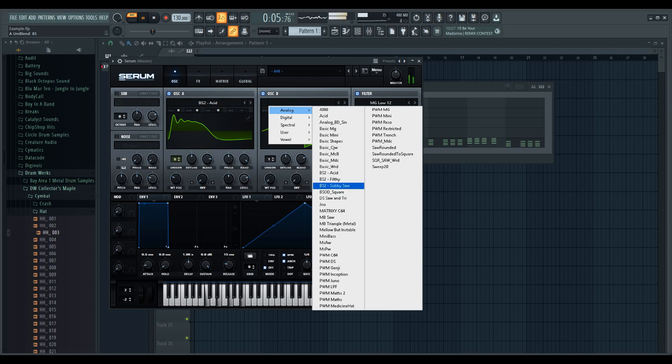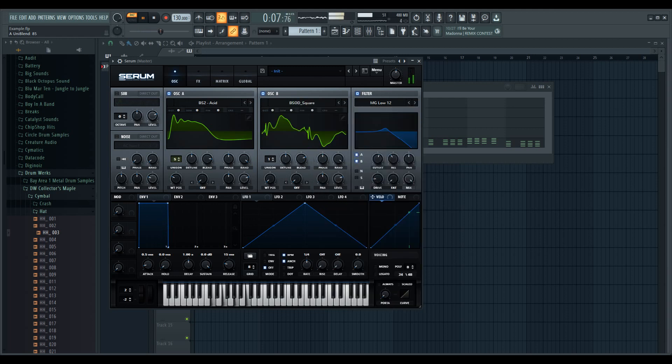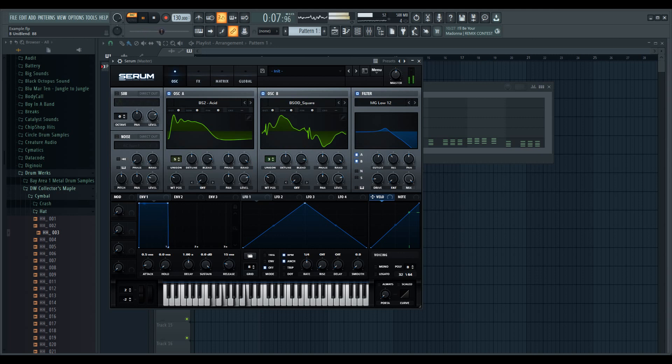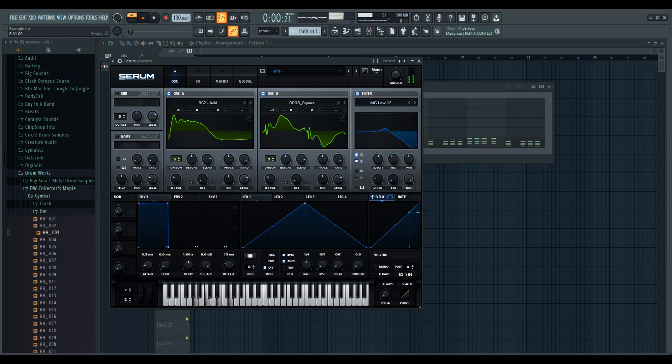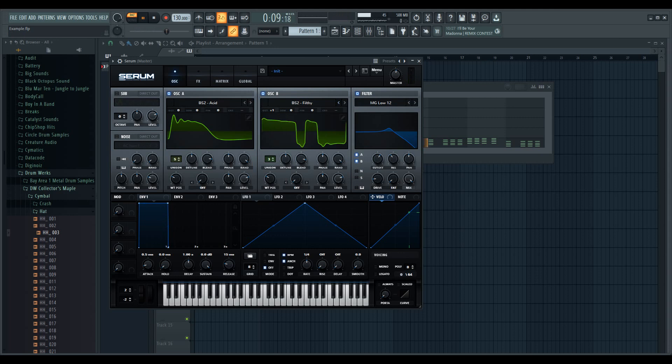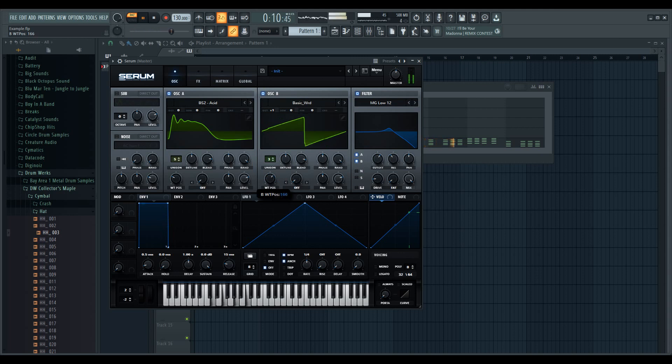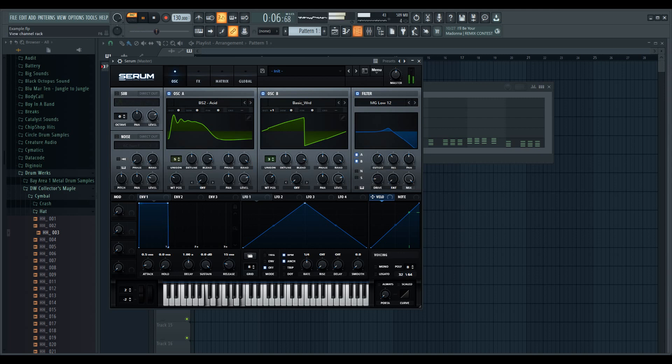I'm going to use this one. This is unison at 3. I don't really like that, let's try this. It's basically a saw two, but it's a little bit different.